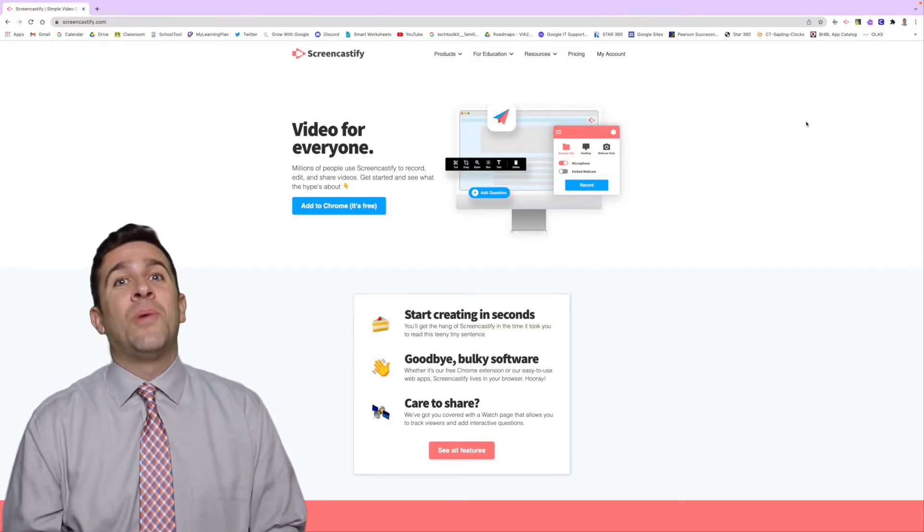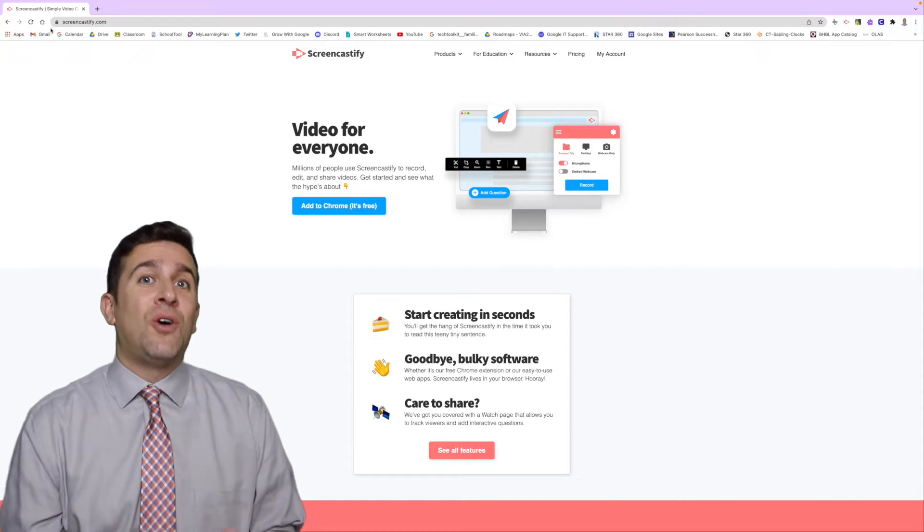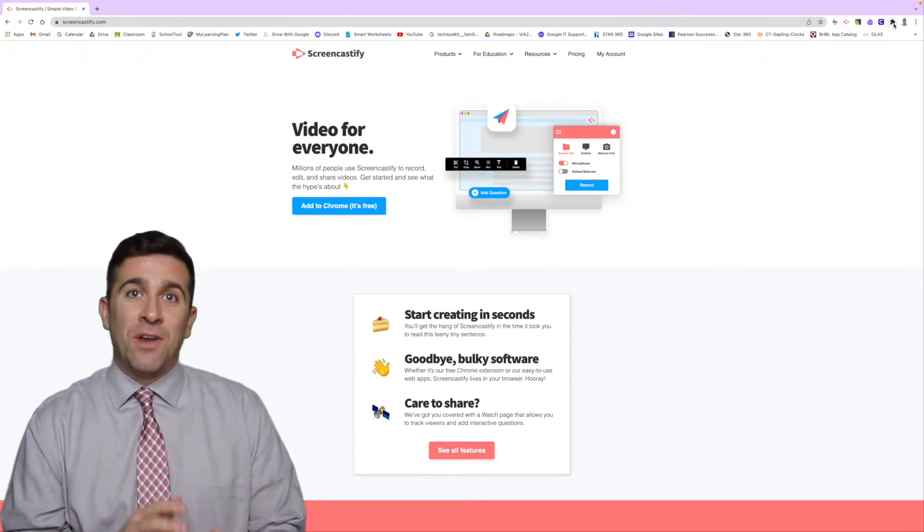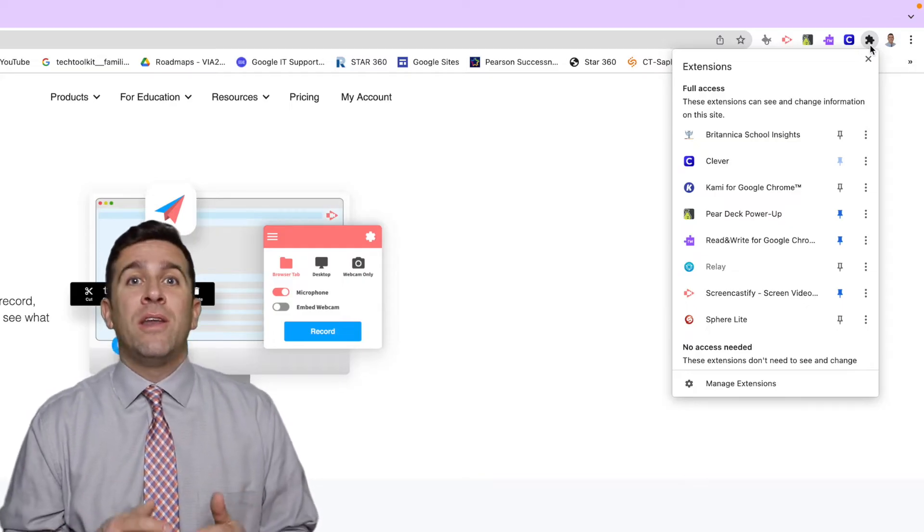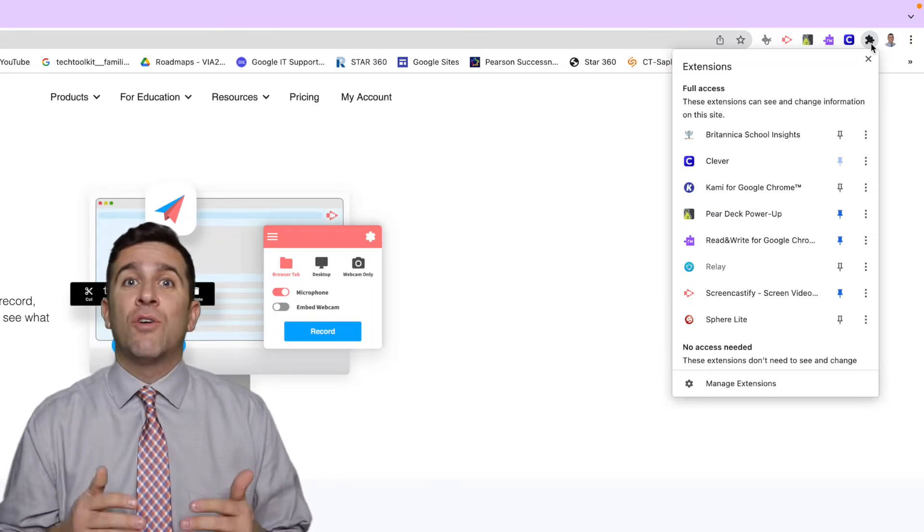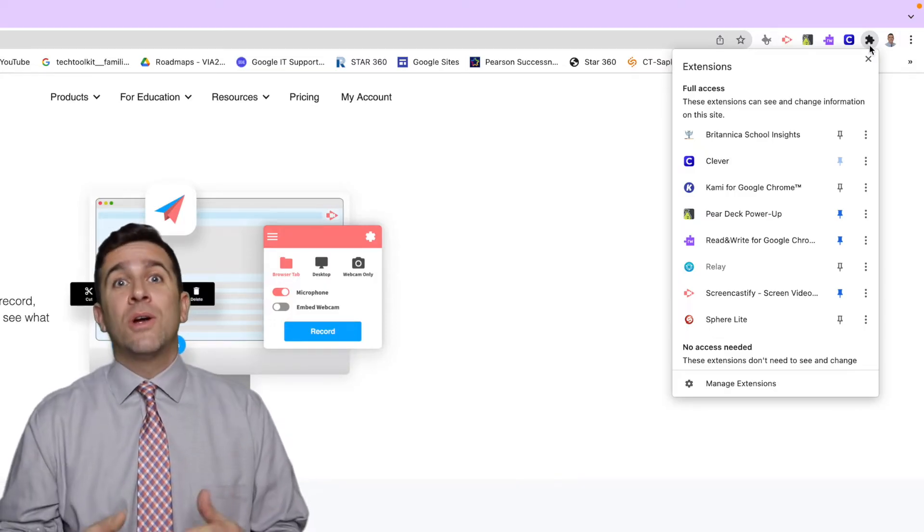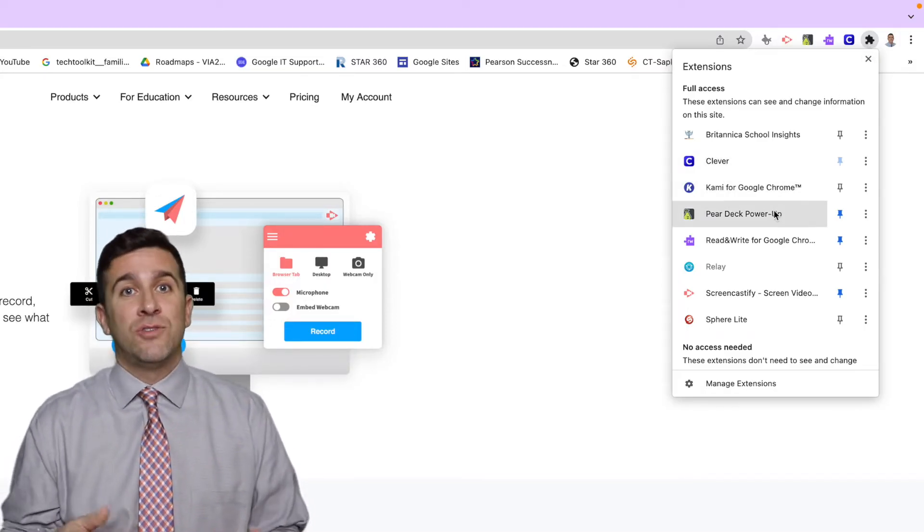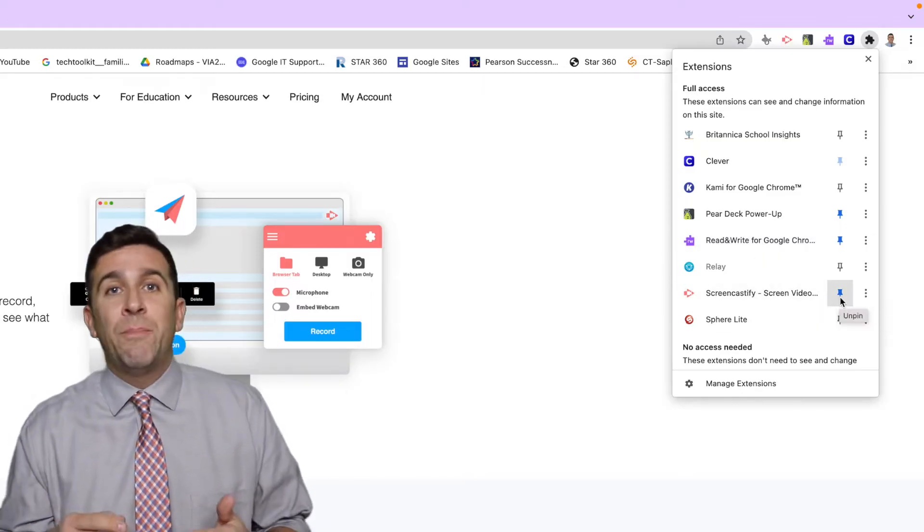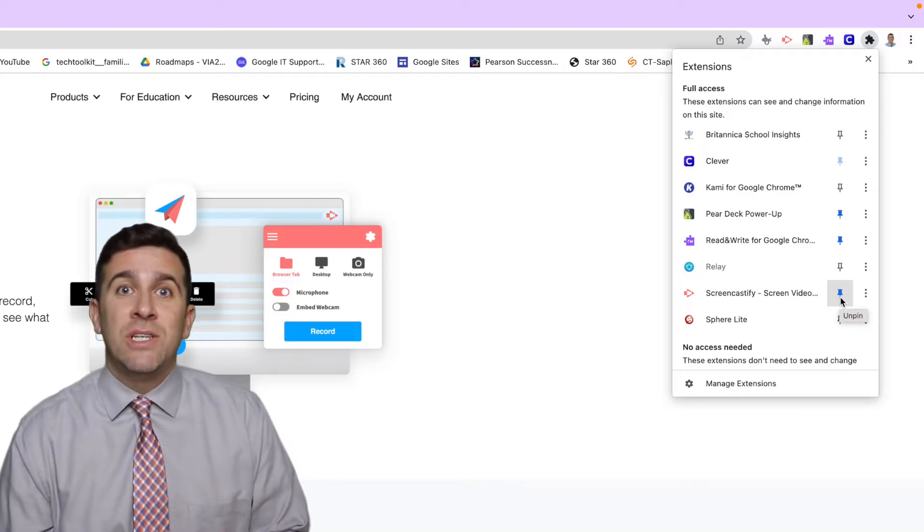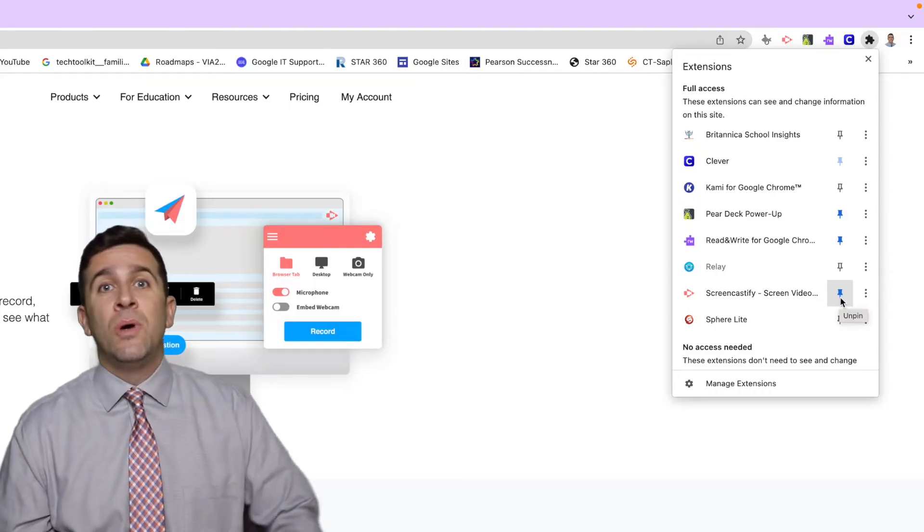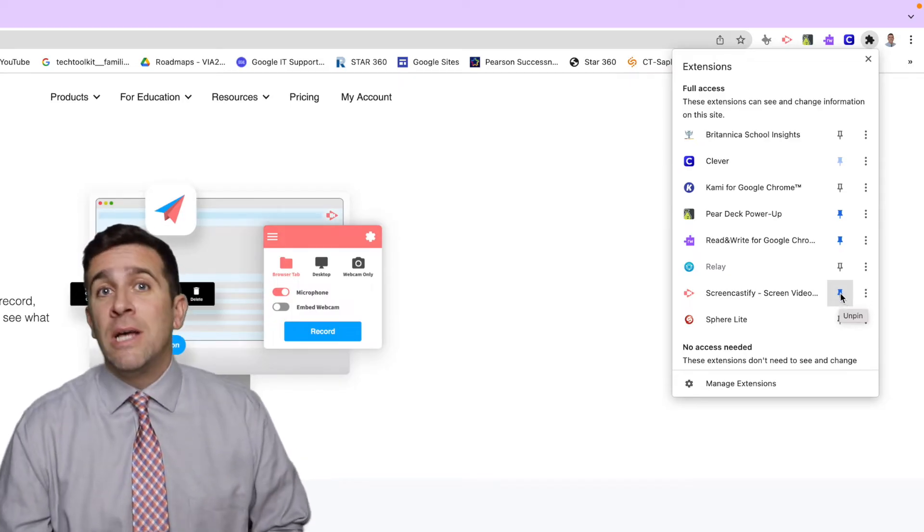The first thing you want to make sure is that you've gone to Screencastify.com and installed the Chrome extension. Then once you've done that and logged in, when you click on the puzzle piece icon in the top right corner of the Chrome URL bar, you're going to see all of your Chrome extensions appear in a dropdown menu. You'll also have the ability to select the pin icon to the right of that extension name. It will turn blue and that allows you to keep that icon pinned in the URL bar.